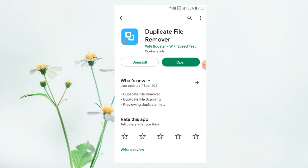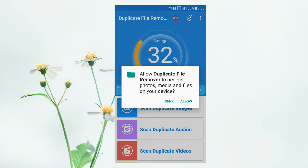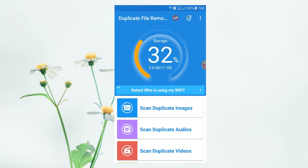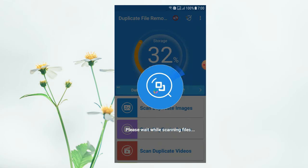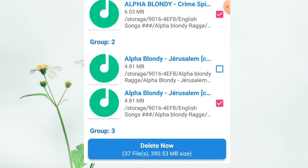You can search for Duplicate File Removed. You can use and download this app from the description below. You can open this app and allow the required permissions. You can use it to remove duplicate audios.